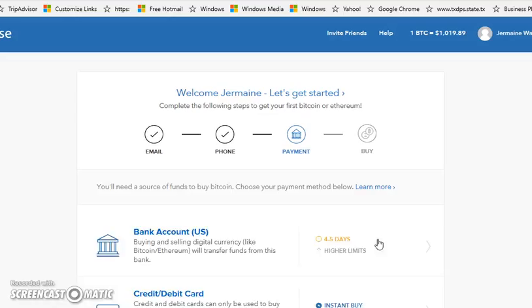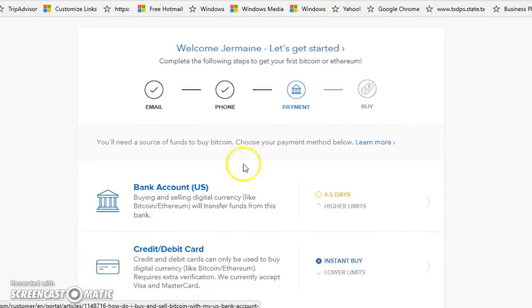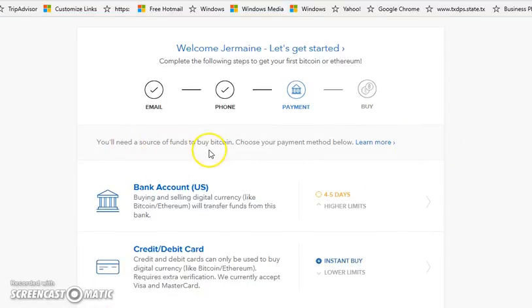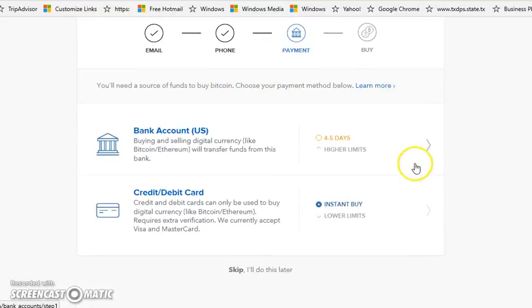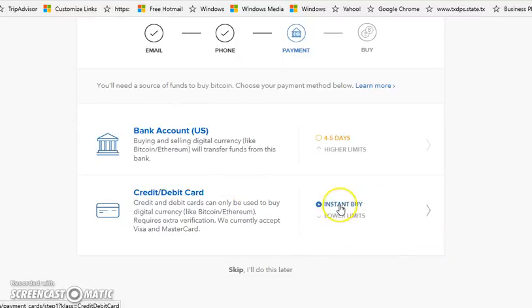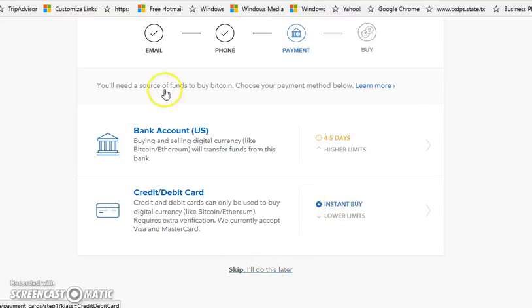Payment method - you'll need a source of funds to buy Bitcoin. But you guys don't have to do this right now, you can do this later.